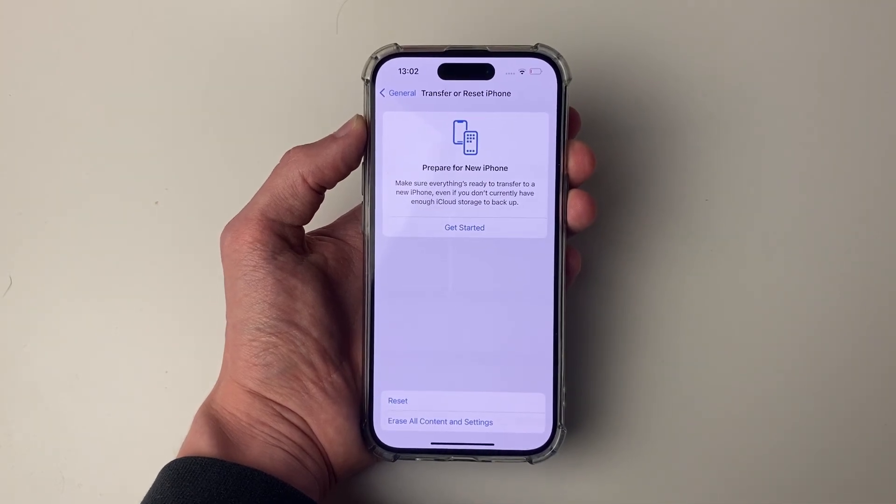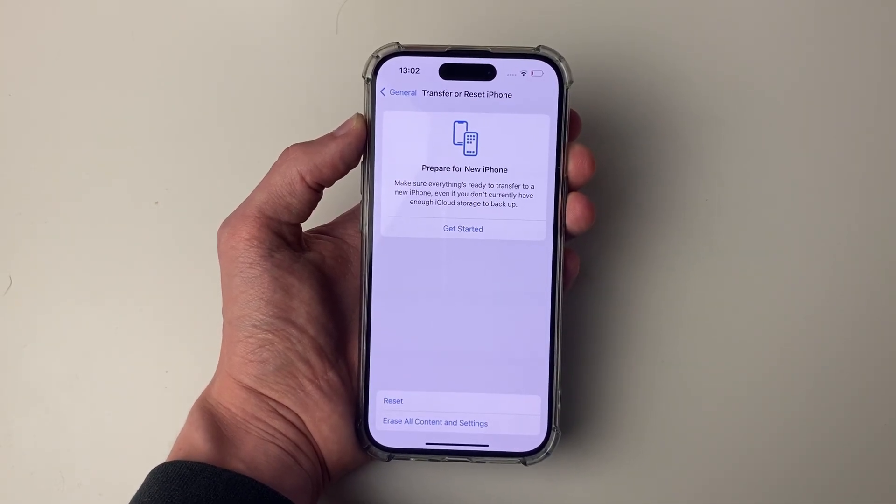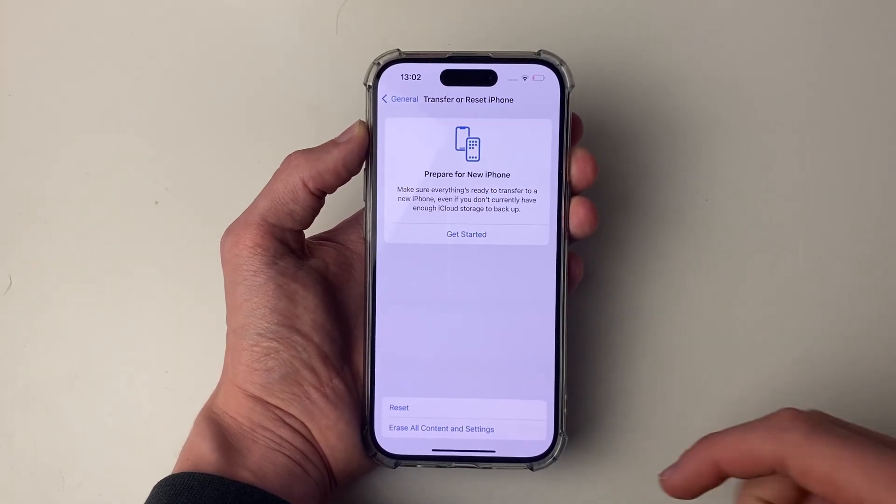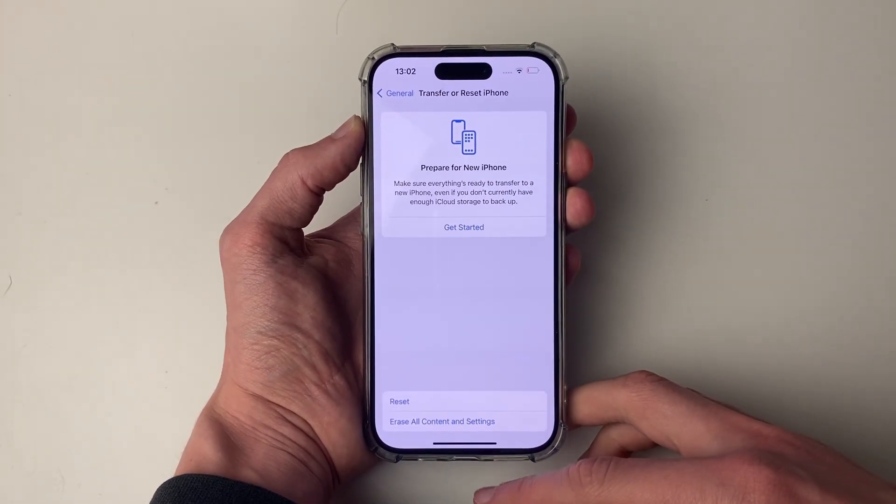Before you do that though, you may want to back it up to your computer or iCloud, and hopefully that will then fix your problem.